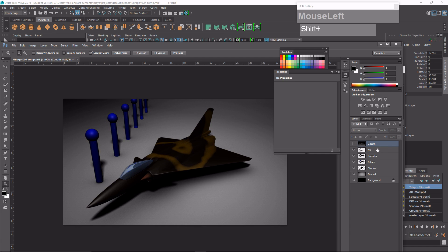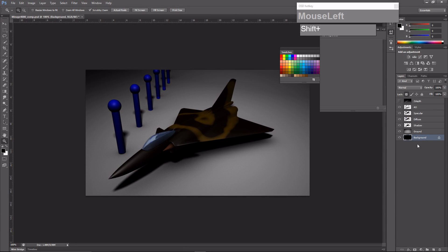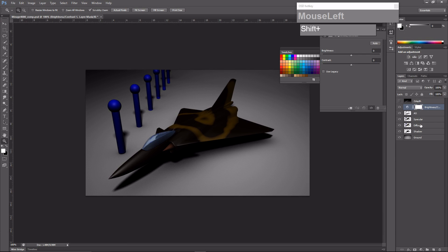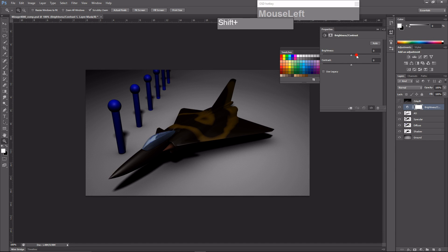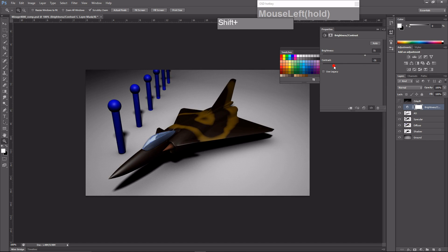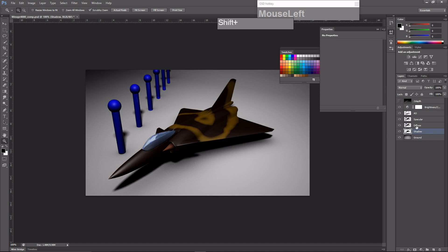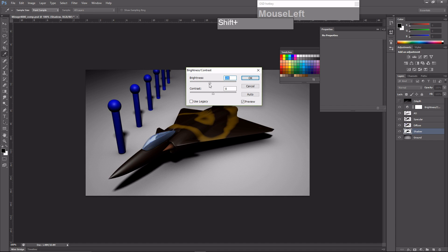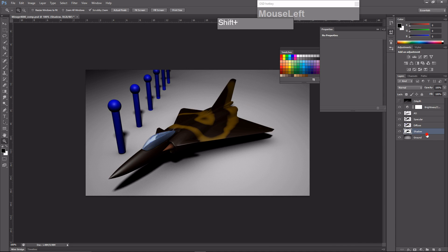This time I'll add an adjustment layer on top of the AO layer. I'll discard the background black layer and click the adjustment layer button, then choose Brightness and Contrast. This adjustment layer is above the AO and will affect all layers below it. For the shadow, I can individually adjust its brightness via Image, Adjustments, Brightness and Contrast — or simply reduce the opacity so the shadow isn't too harsh.